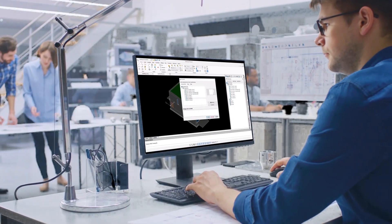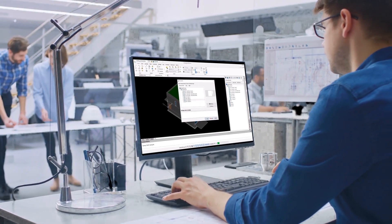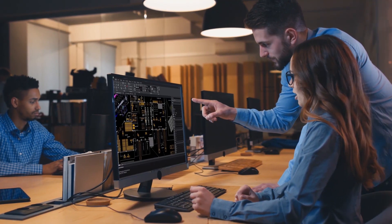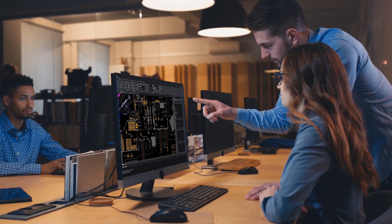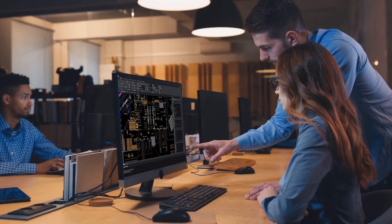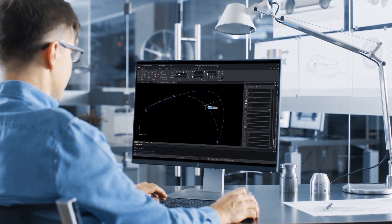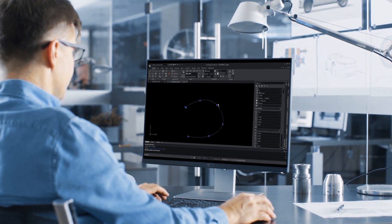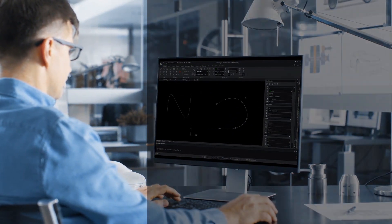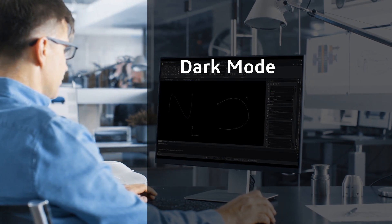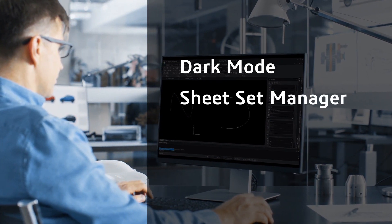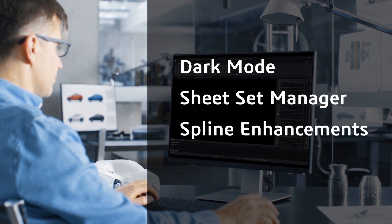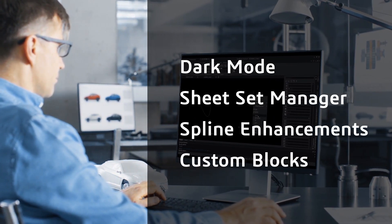DraftSight 2022 is a professional, feature-rich DWG design and drafting solution. Let's take a look at some of the great features being introduced in the new release, including Dark Mode, Sheet Set Manager, Spline Enhancements, and Custom Blocks.